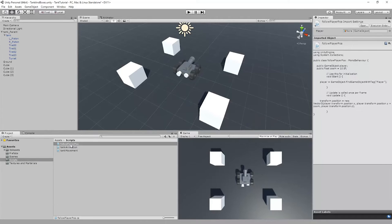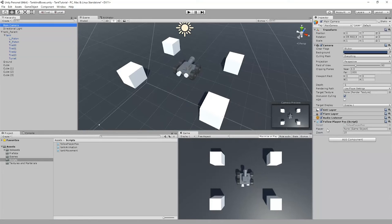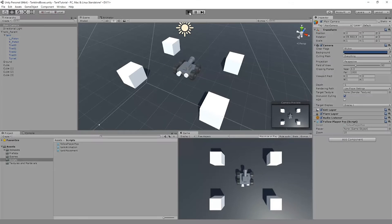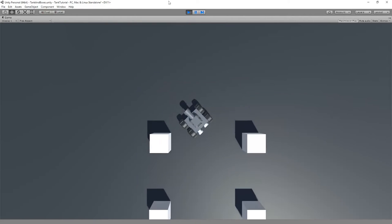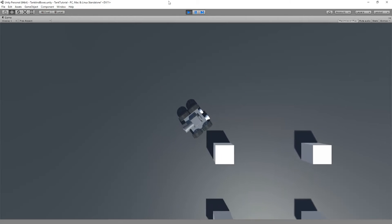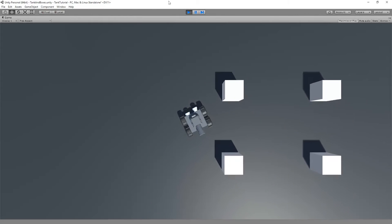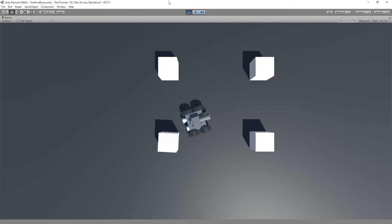We're going to take the Follow Player Position script and drop it on our Main Camera. In the inspector there's a slot for a public Game Object. I've made it public so we can see it appear in the inspector. We'll drag our tank in there. As I move around now, we can see the camera follows the position of the tank, but it does not follow the rotation.